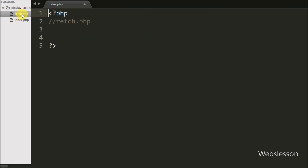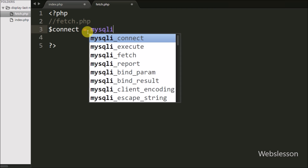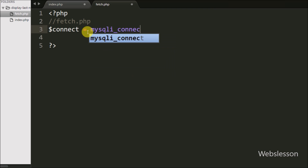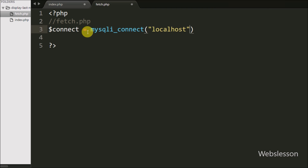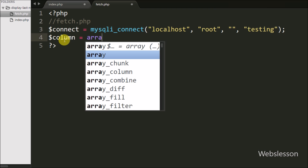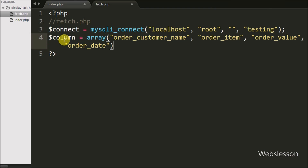Now we have moved to write PHP code on the fetch.php page. First we make the database connection: $connect = mysqli_connect() with four arguments — host name set to localhost, username set to root, password set to blank, and database name set to testing. After making the database connection, we have defined a $columns variable which stores the table column names in array format: order_customer_name, order_item, order_value, and order_date.